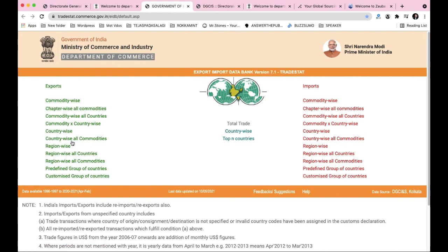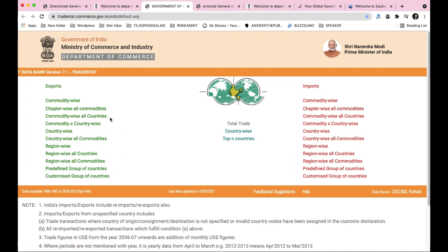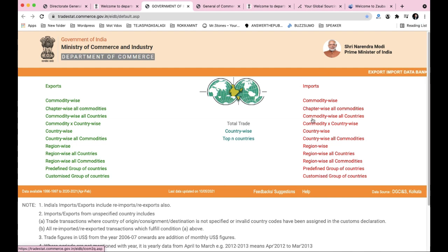You choose your country and get all commodities for it. Region-wise data is also available - region-wise all countries, region-wise all commodities. You also have pre-defined group of countries and customized group of countries. The same options are available for both exports and imports.